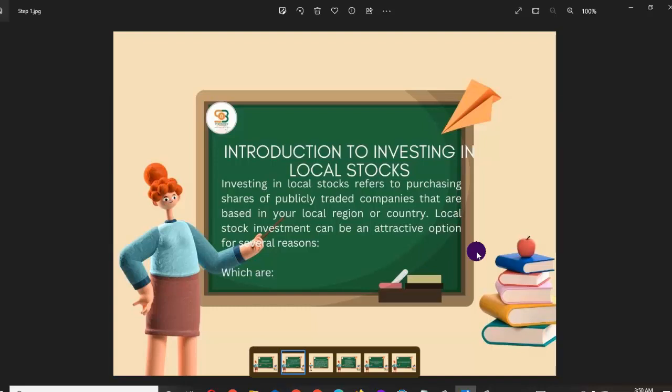Stock investment refers to purchasing shares of publicly traded companies based in your local region or country. Local stock investment is attractive for several reasons: you are encouraging community growth, building wealth within your country, and encouraging innovation by giving companies financial support to diversify.